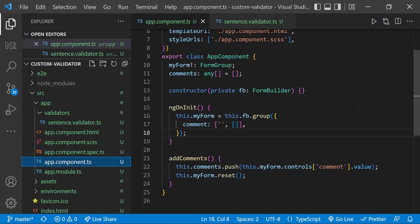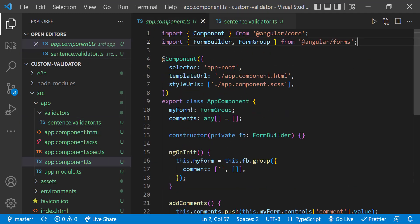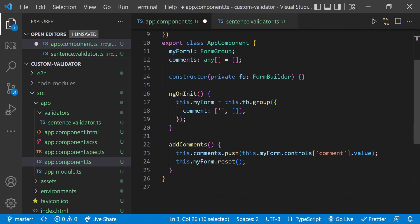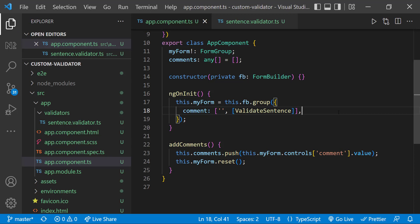To use this validator, I can import this and put this function inside the validators array.